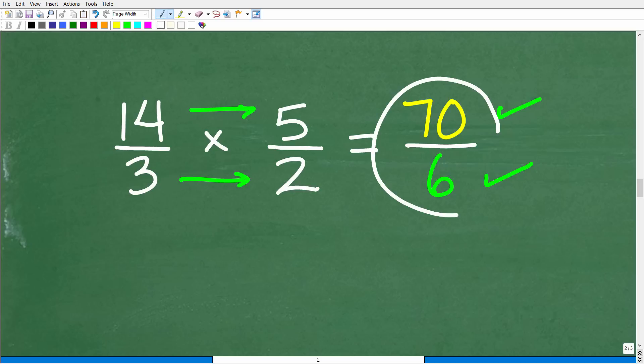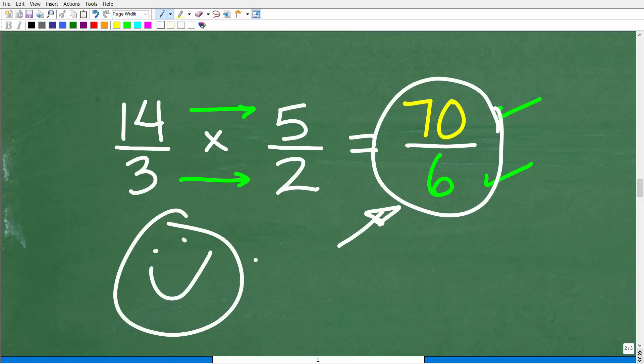This is the correct answer: seventy over six acres. If you have this as your answer, you definitely get a happy face and an A+. But we want to make this number a little bit easier to interpret in terms of how many acres are for growing the wheat, so we're going to change this improper fraction back into a mixed number fraction.